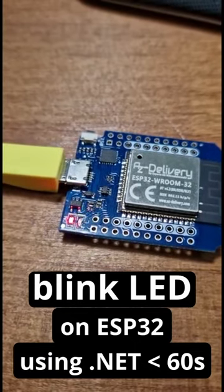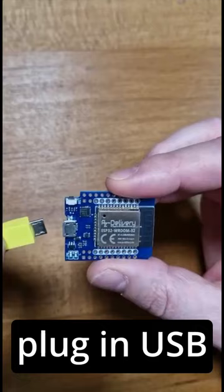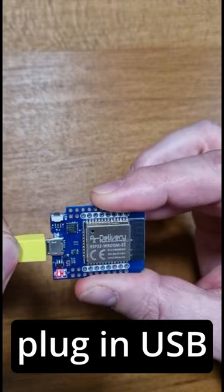How to blink the LED of an ESP32 using .NET under 60 seconds. Plug in the ESP32 device and we should see it pop up in the Device Explorer, assuming the drivers are installed.